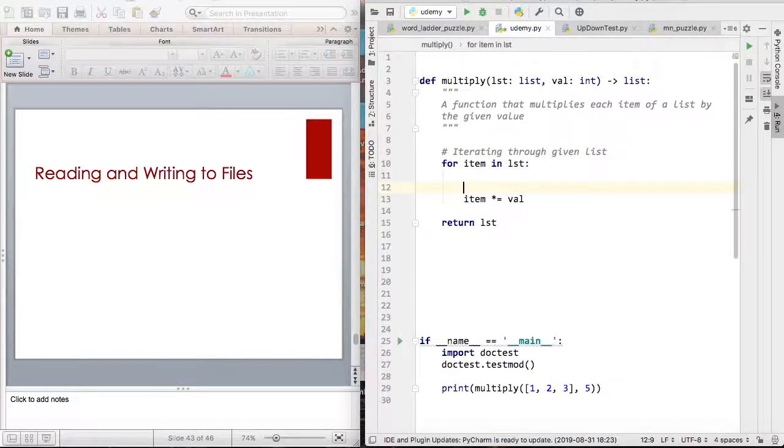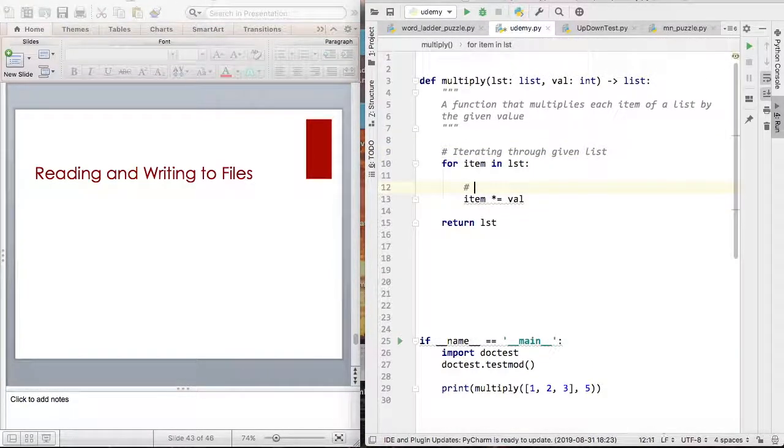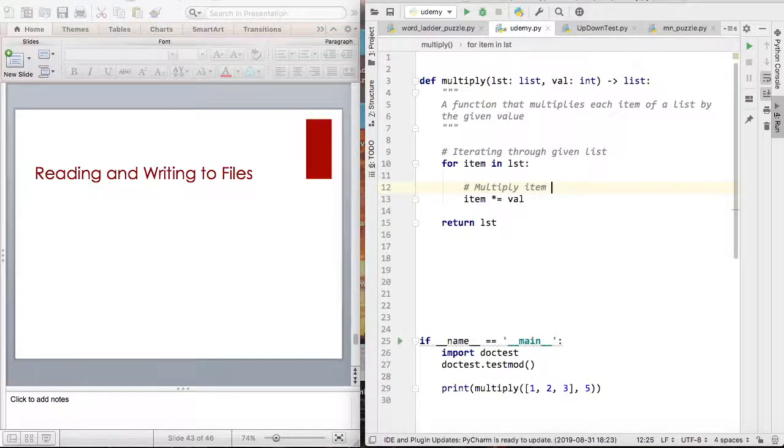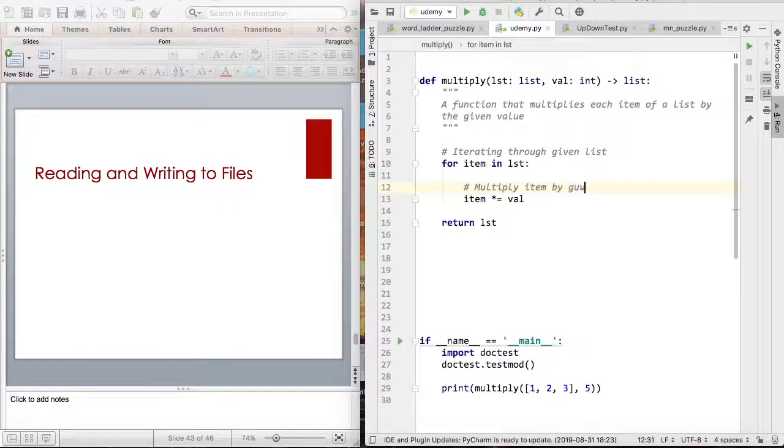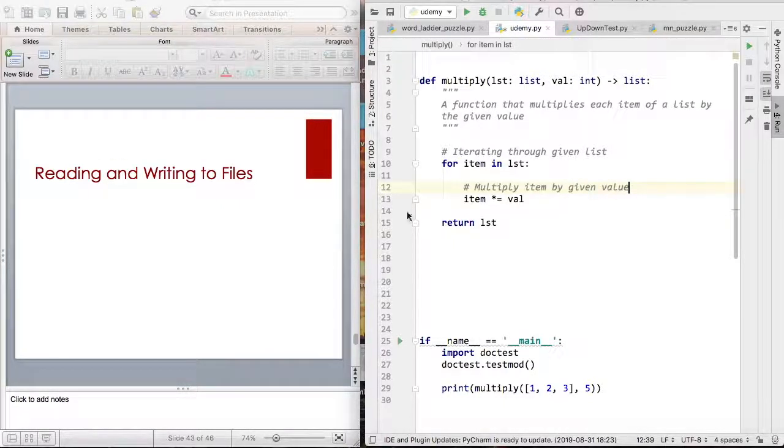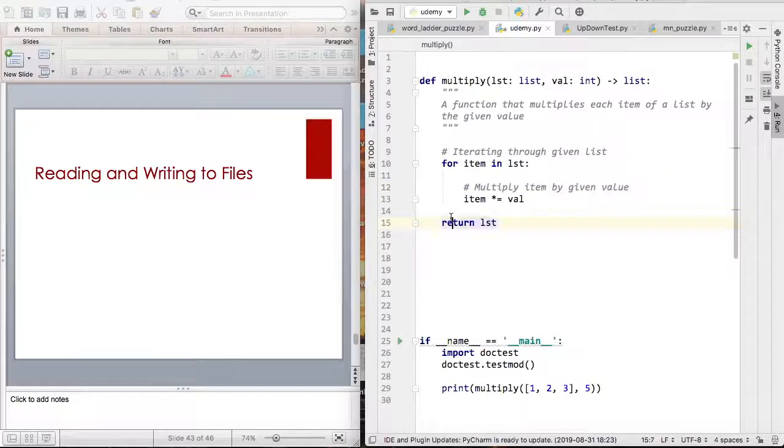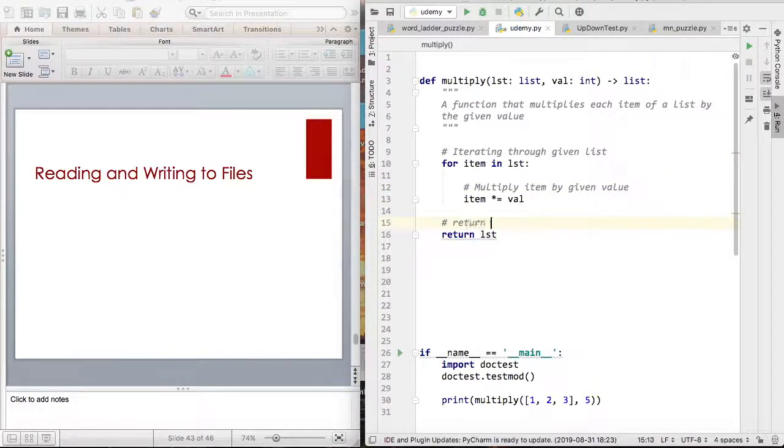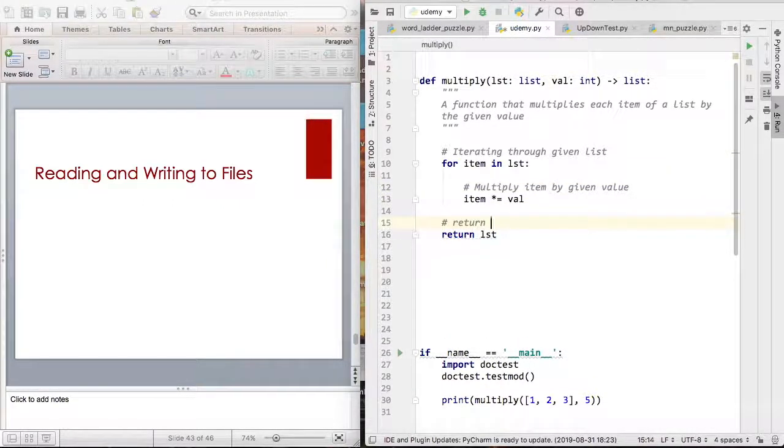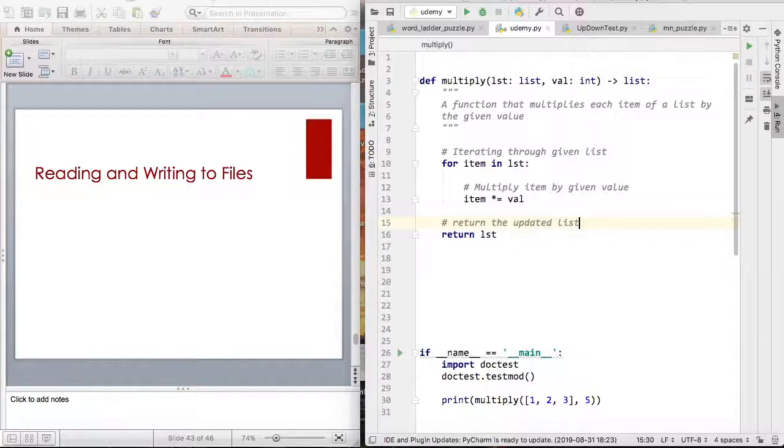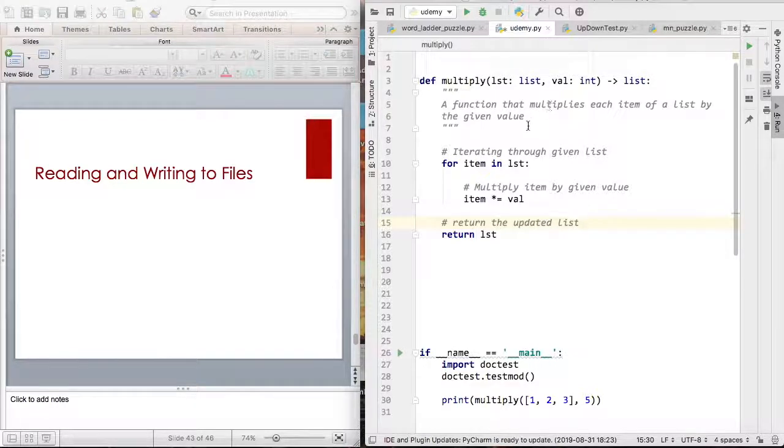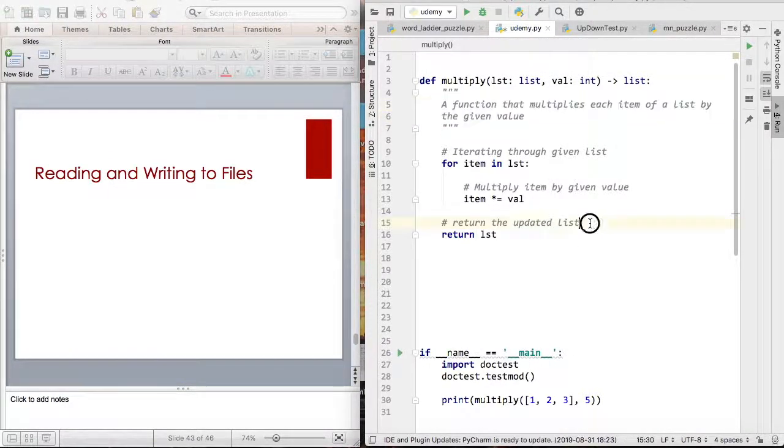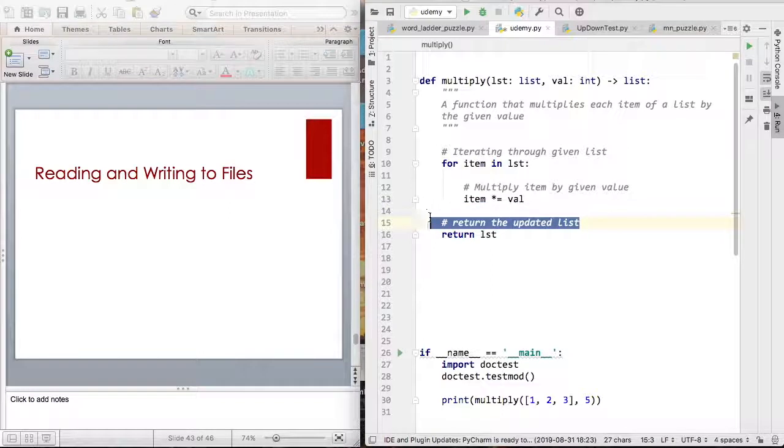And then I can use another comment where it says multiply item by given value. So this is an example of a function where you can use both a docstring and given comments.